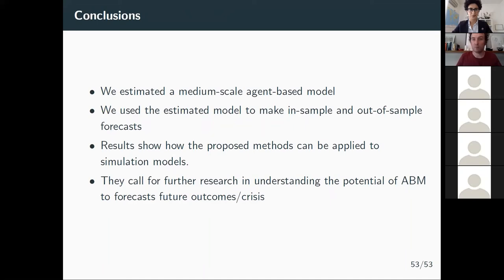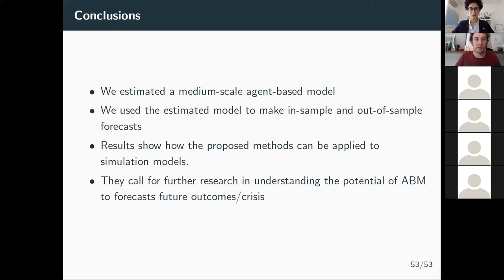Just one slide of conclusions: we estimated a medium-scale agent-based model, used it to make in-sample and out-of-sample forecasts. These are the two methods I described. Thank you very much for your attention.